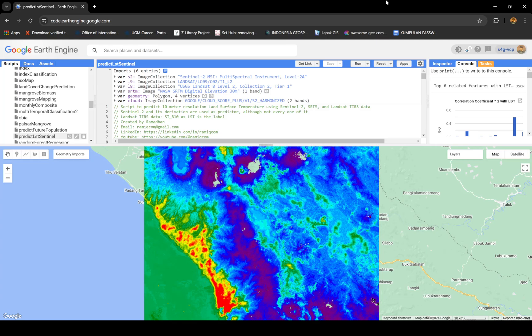Hello everyone, good day or good night. At this moment I would like to share maybe some trick or a script that can do a prediction for high-resolution land surface temperature.